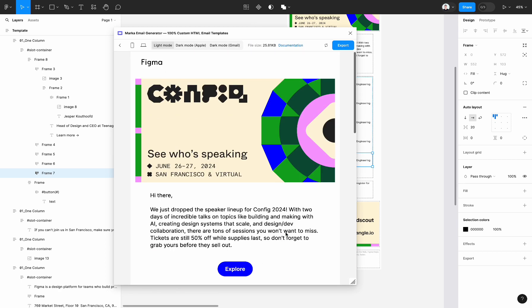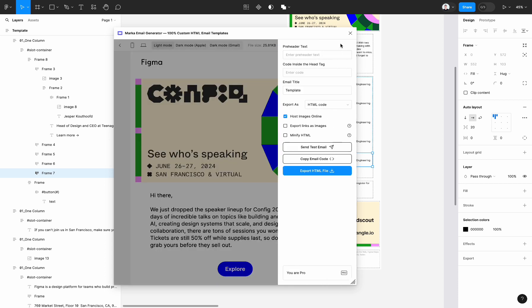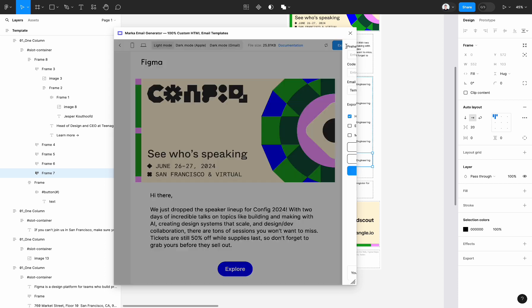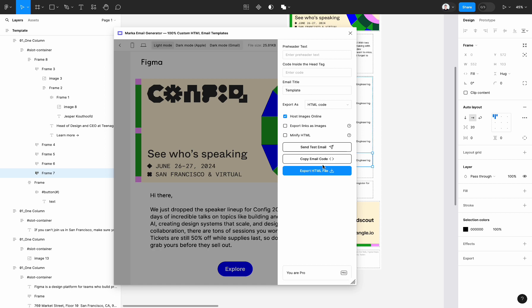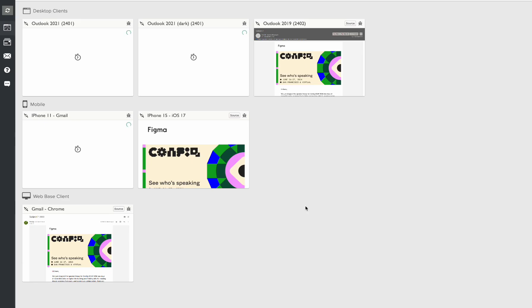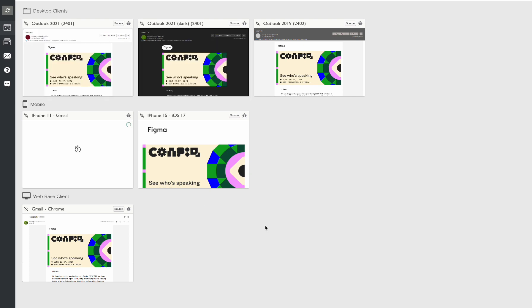Now it's time to check how it will work on different email clients. To do so, click on the export section, then copy email code. Copy. And this is how our template will look on different email clients.